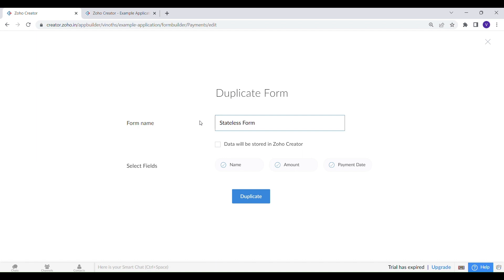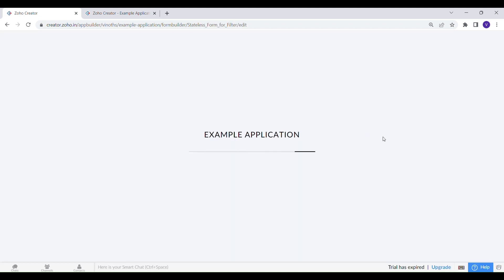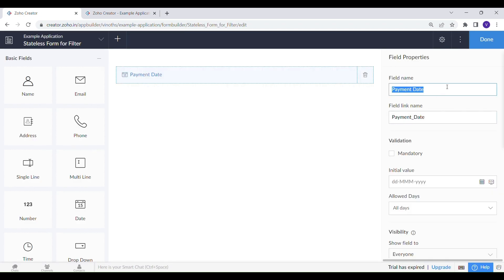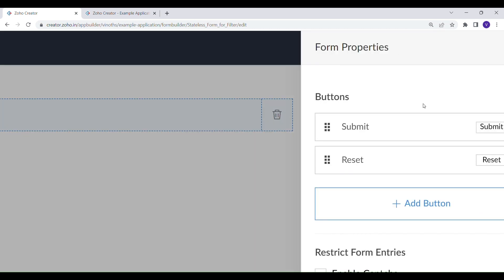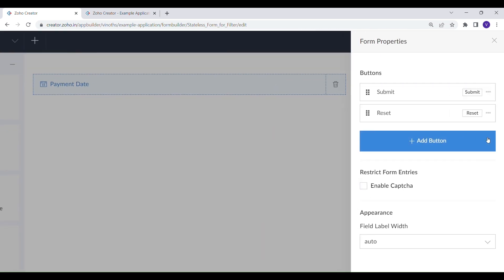While duplicating, please make sure the 'data will be stored in Zoho Creator' option is unchecked. Let's remove the Submit and Reset options, as we no longer need those.